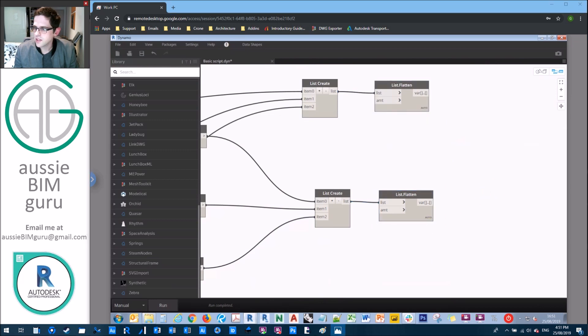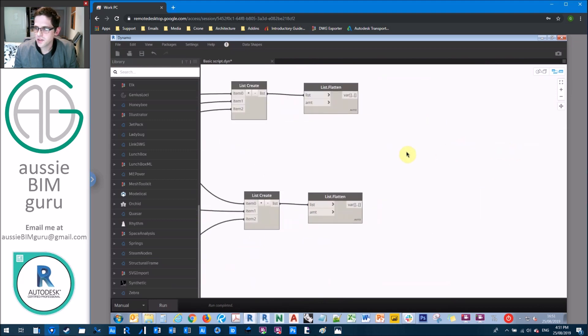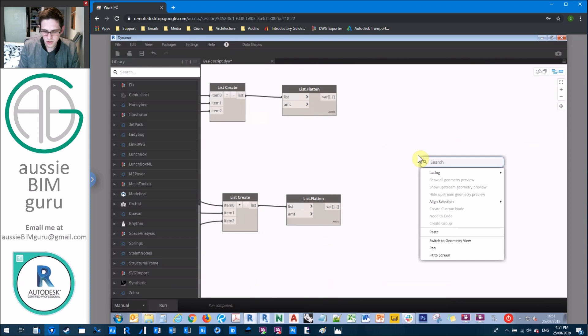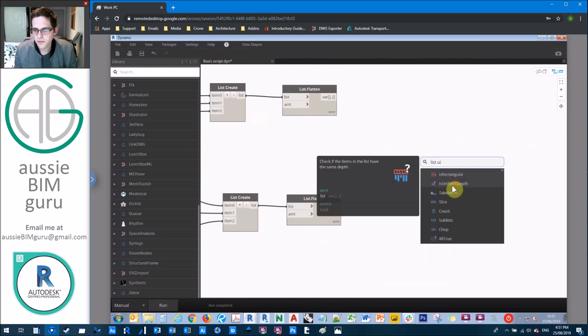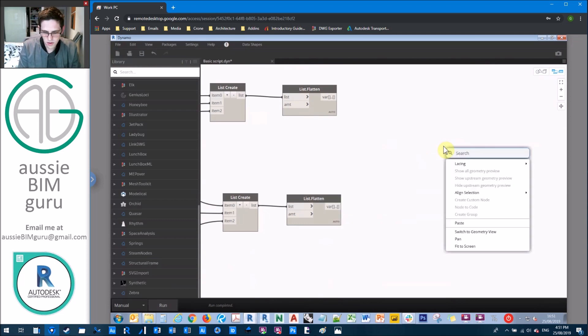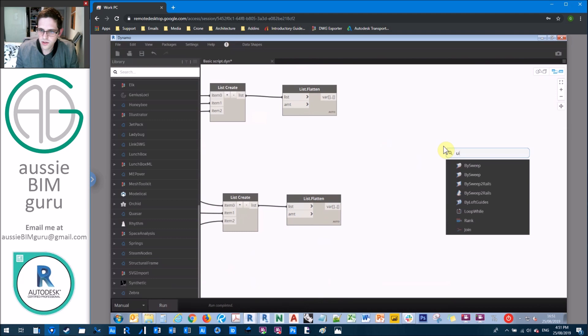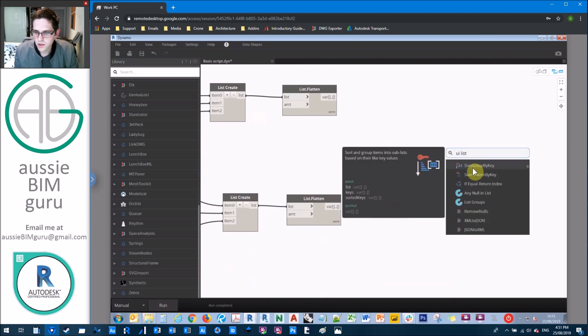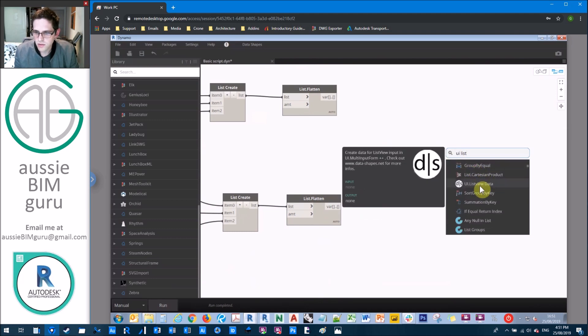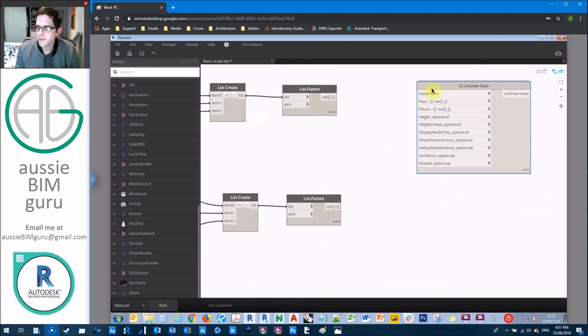So now we need to actually go and start building our interface. So the first thing we're going to do is we're going to generate a UI list view. We'll just try a UI list. Looks like it shares some keywords. So UI list view data.